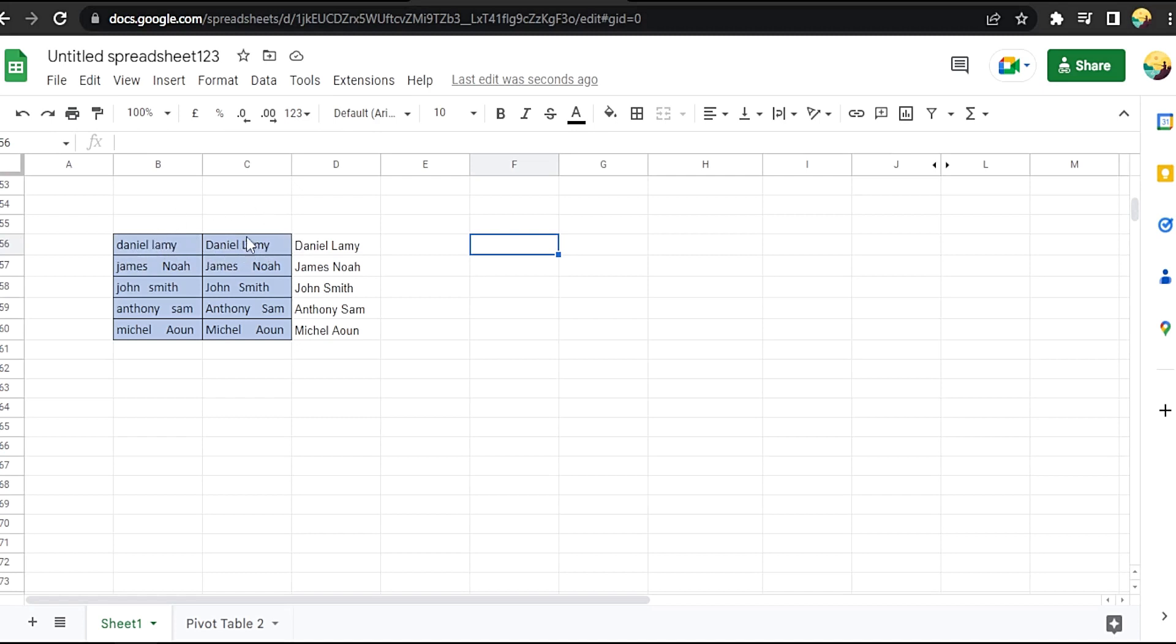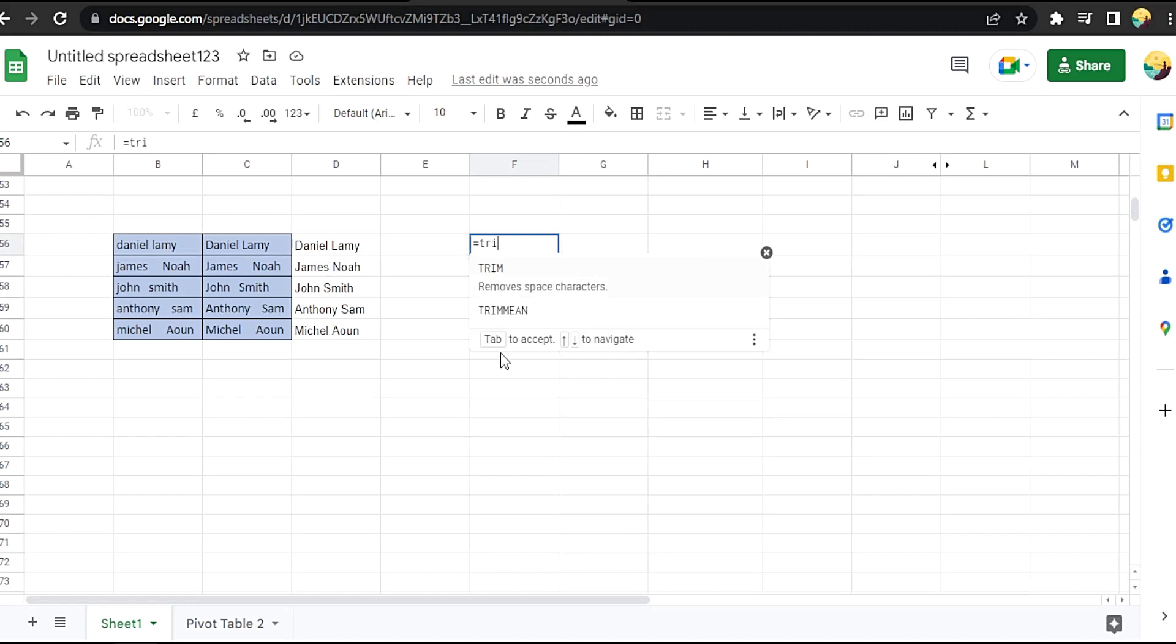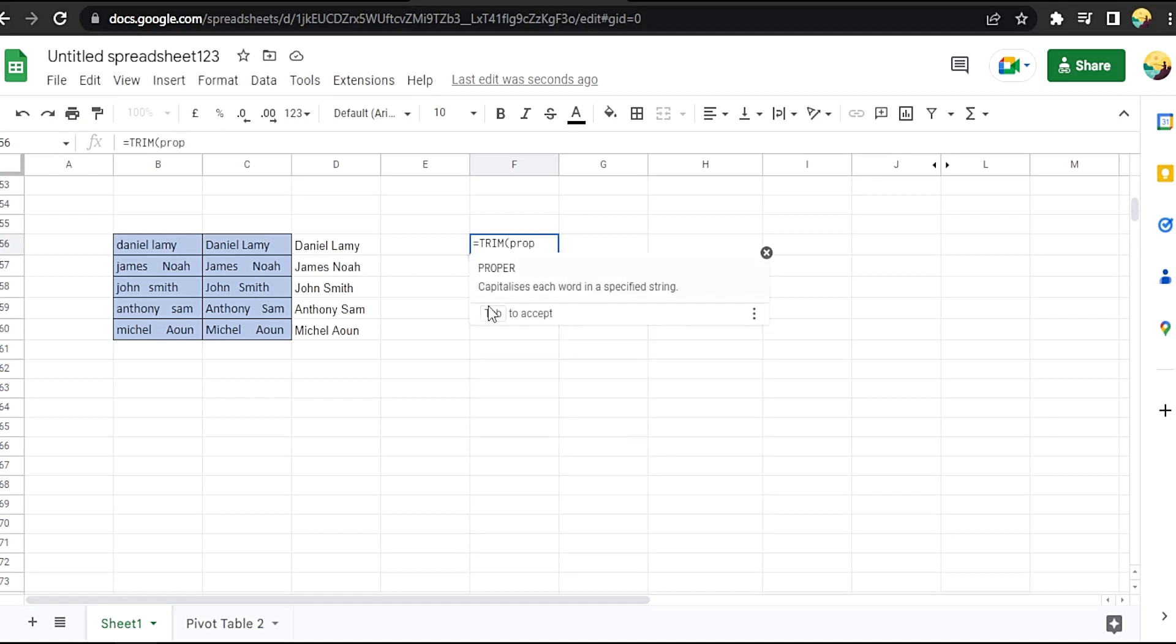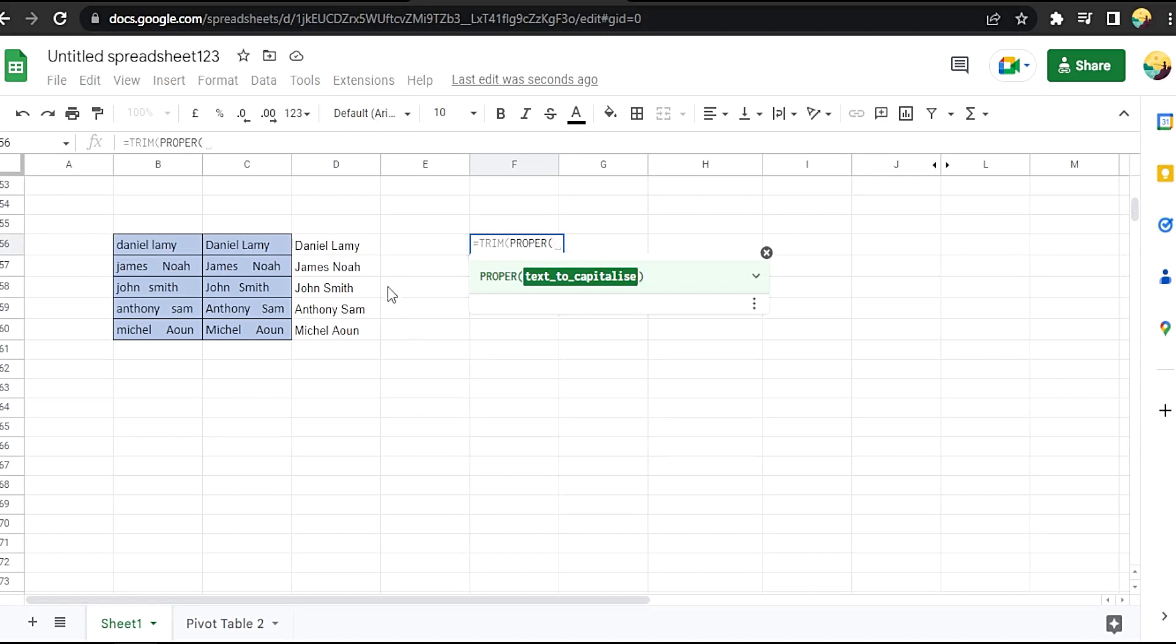Let's start. Equal, then TRIM, press tab or click on it, then PROPER, okay, click on it. Then choose the cell you want to make everything for it, then close twice.